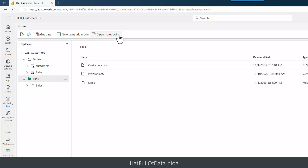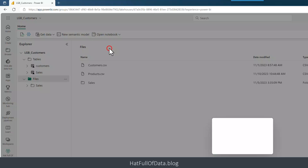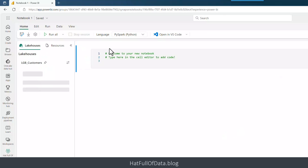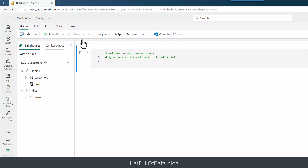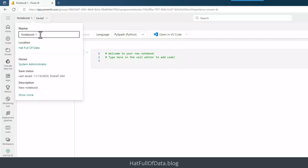At the top here there is Open Notebook — I'm going to drop that arrow down and we're going to go for New Notebook. Let's do a couple of housekeeping things before we get going. Notebook 1 at the top is an appalling name, so we're going to change that to lgb_load_products.